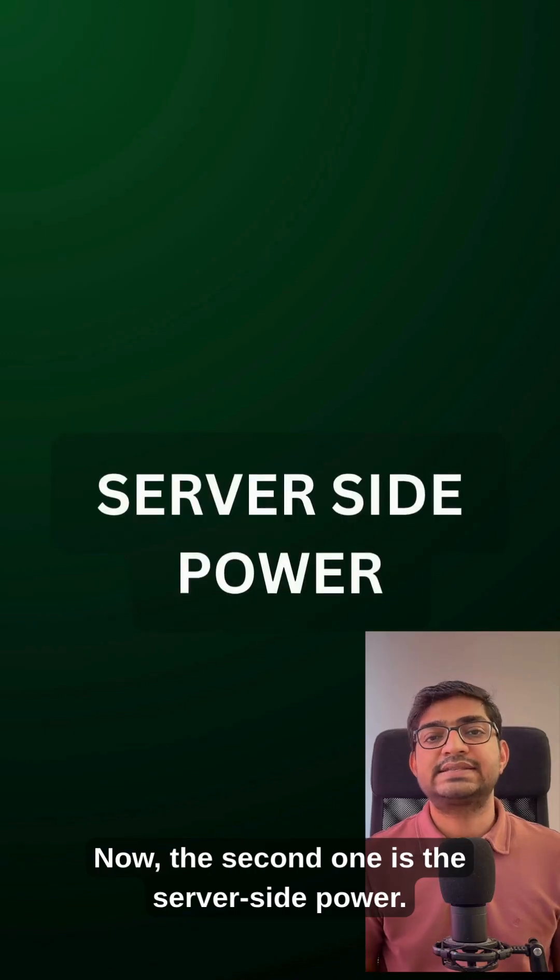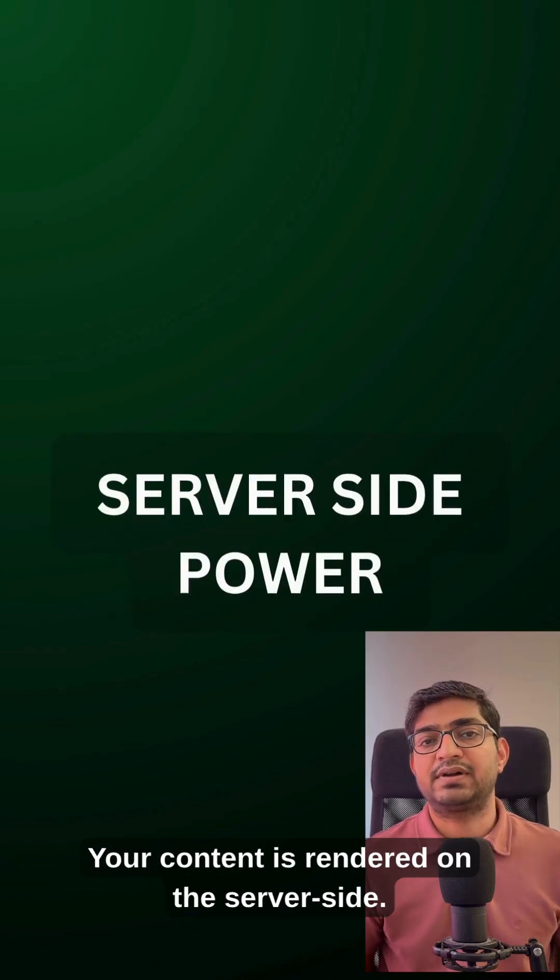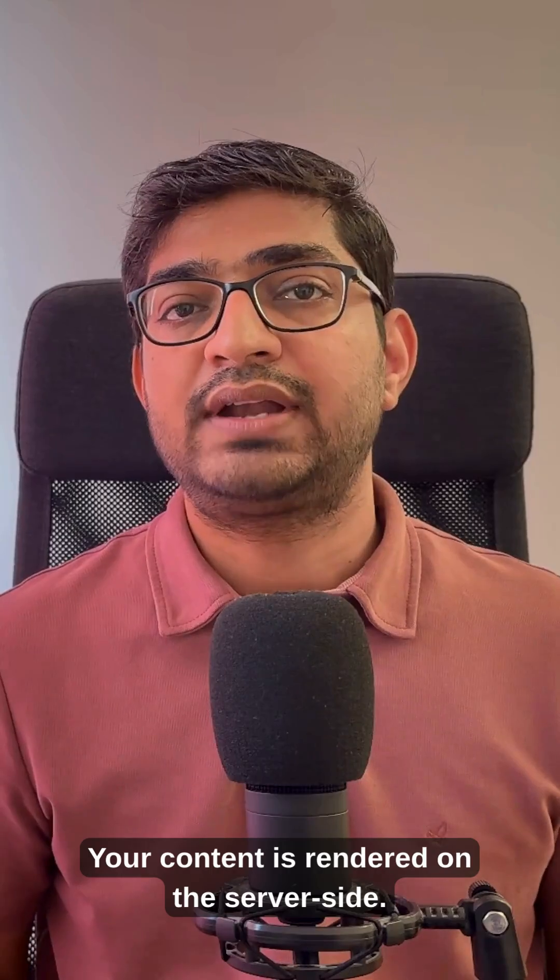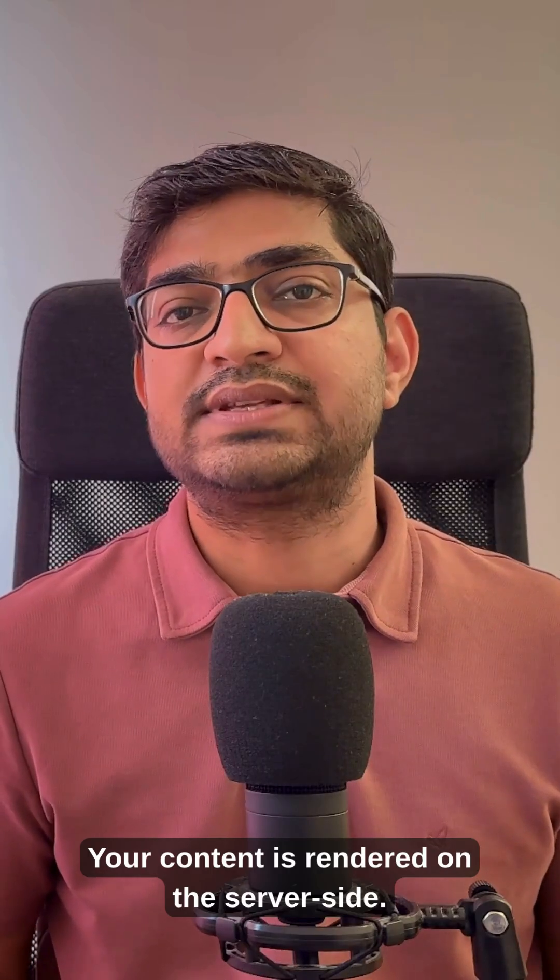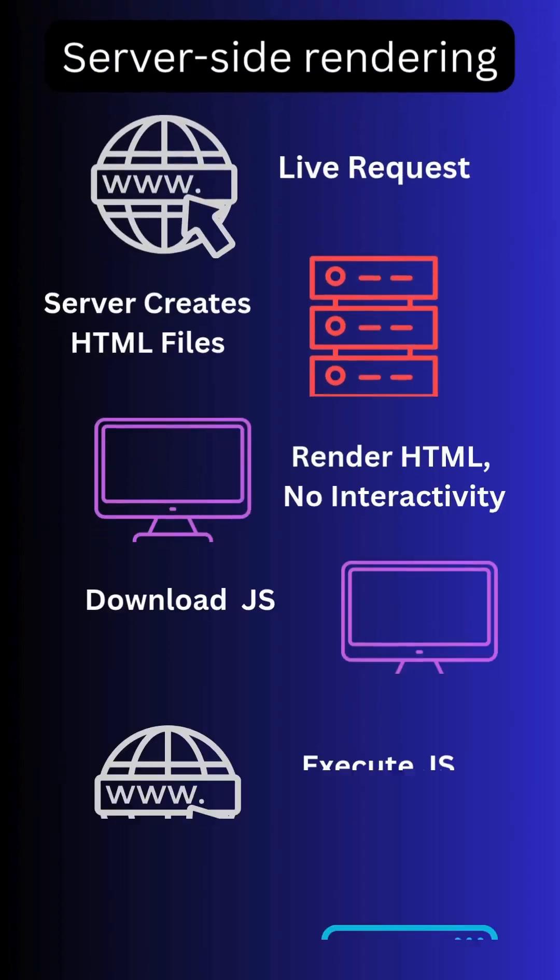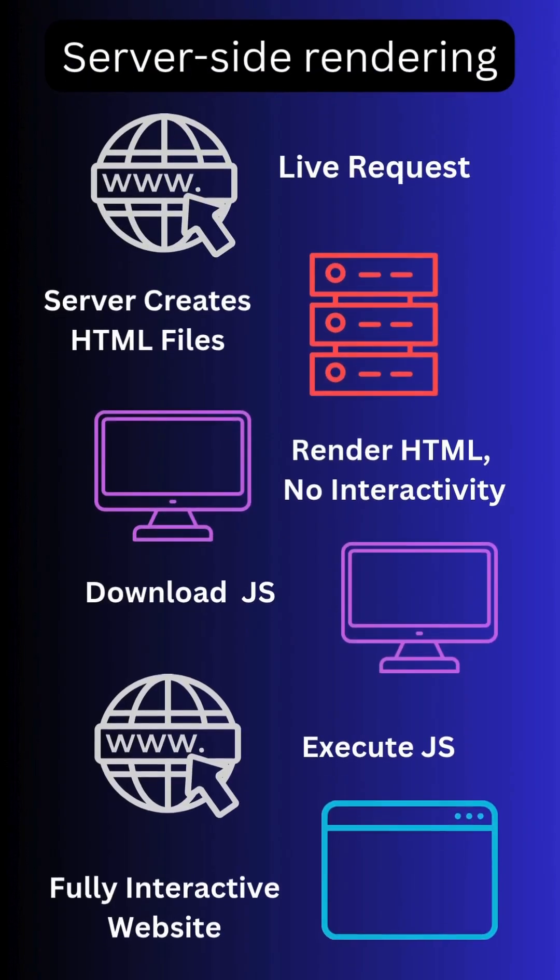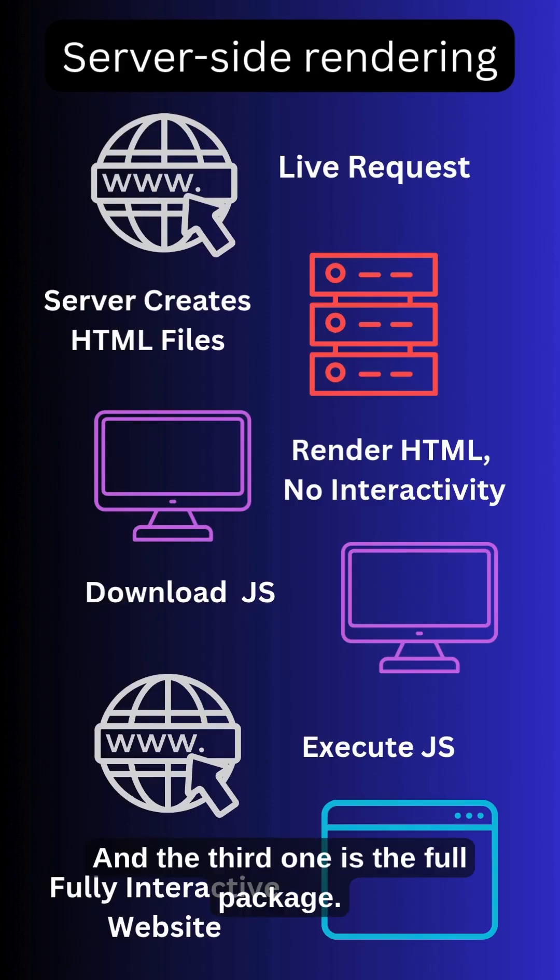Now the second one is server-side power. Your content is rendered on the server side. That means blazing fast speed and Google can actually read your pages.